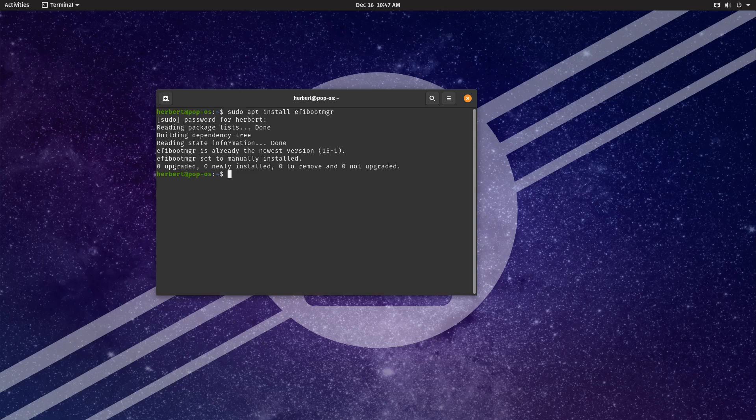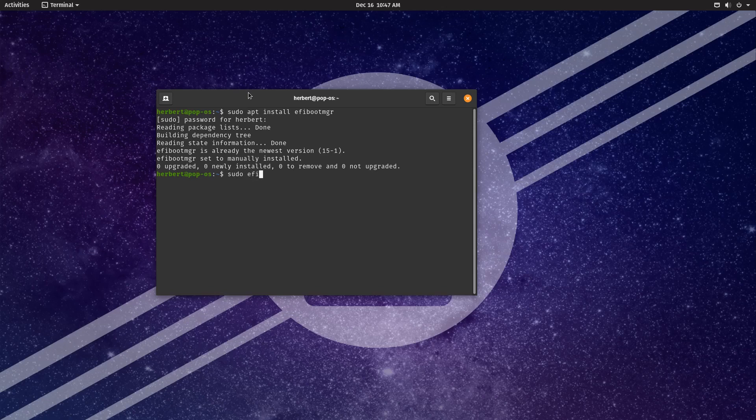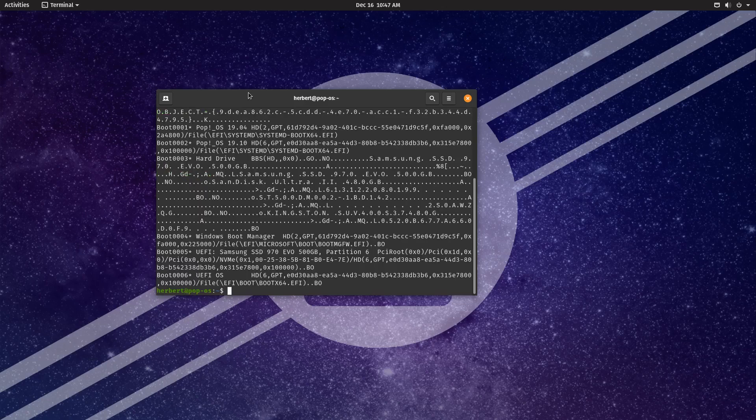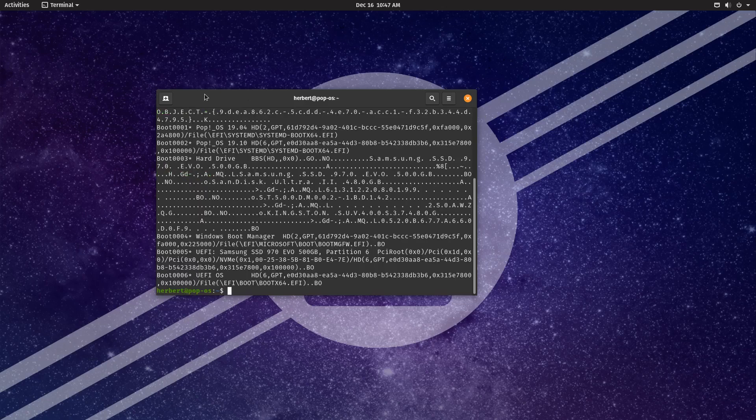Alright, so EFI boot manager is installed, this is great, so let's go ahead and do sudo efibootmgr -v. This is going to list all of our boot entries, and let's do that really quickly over here.